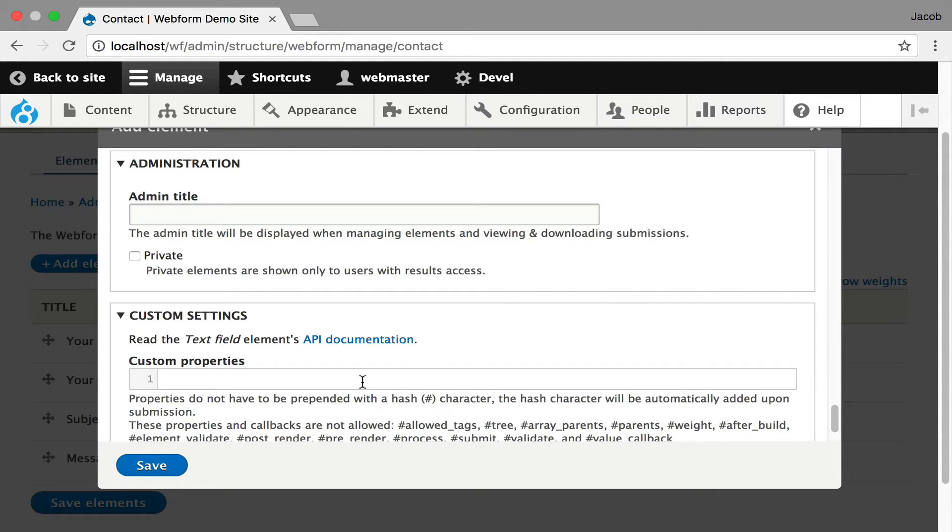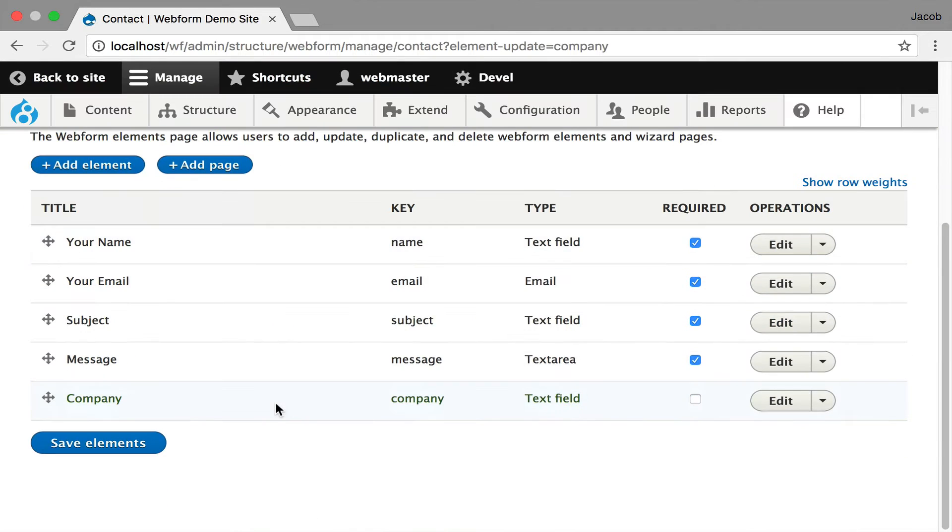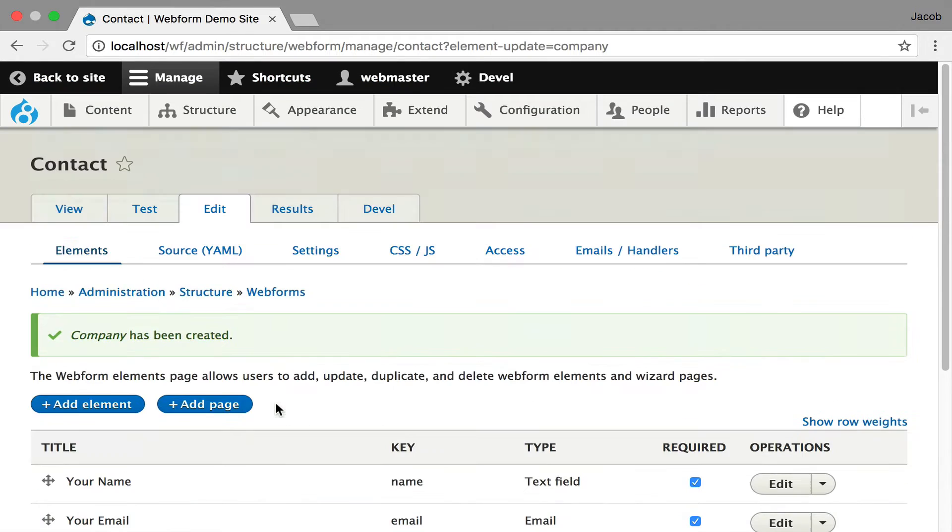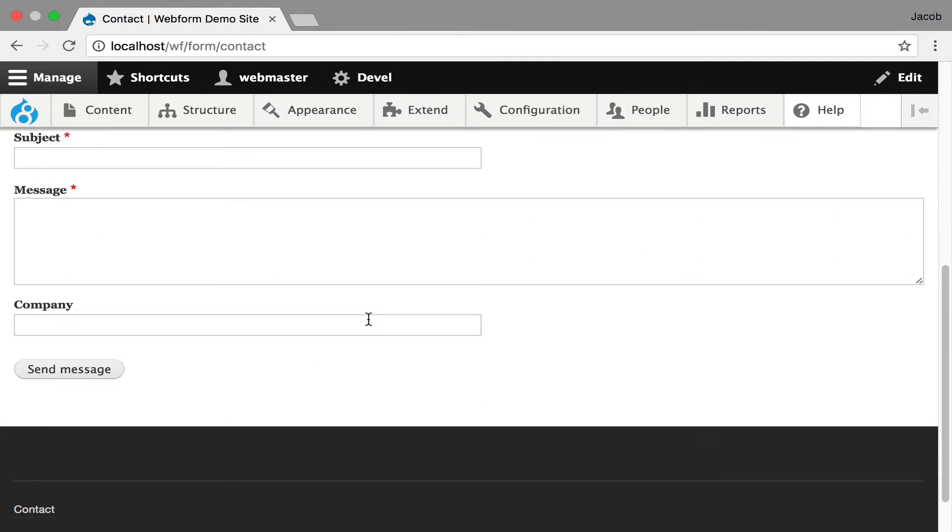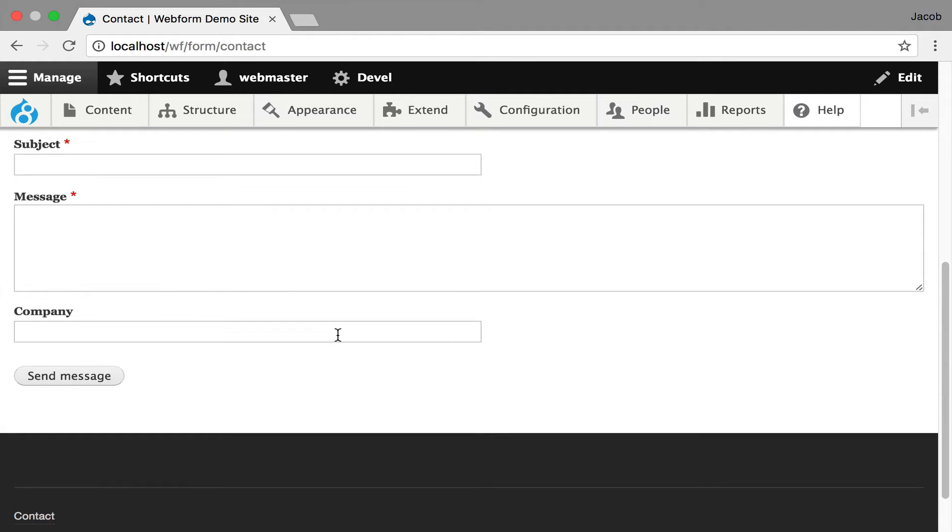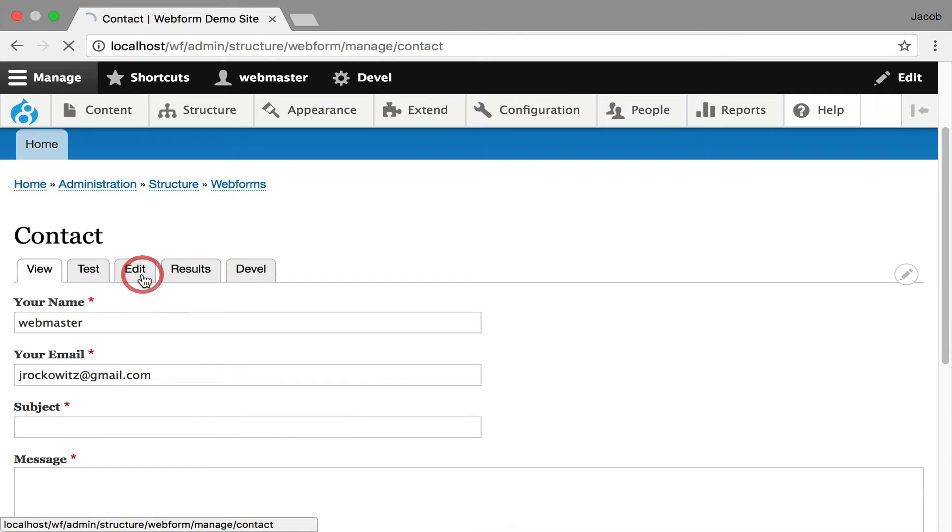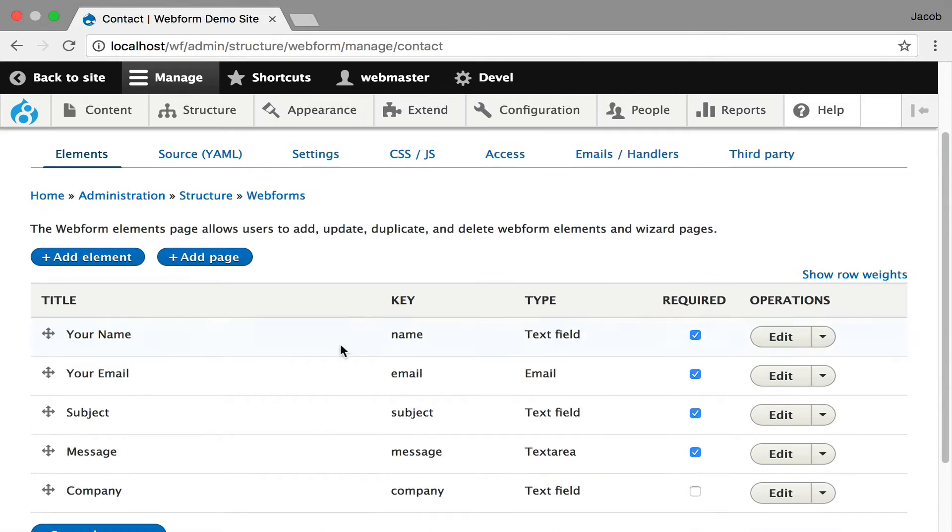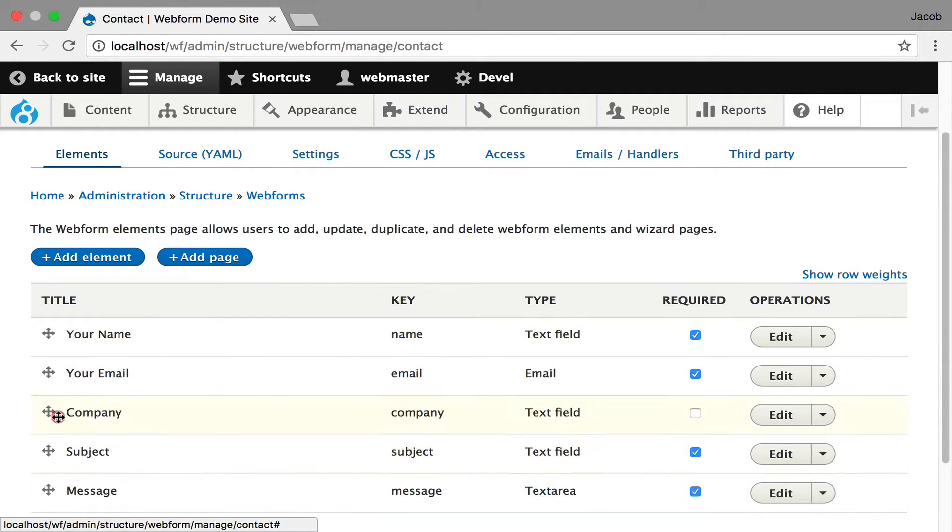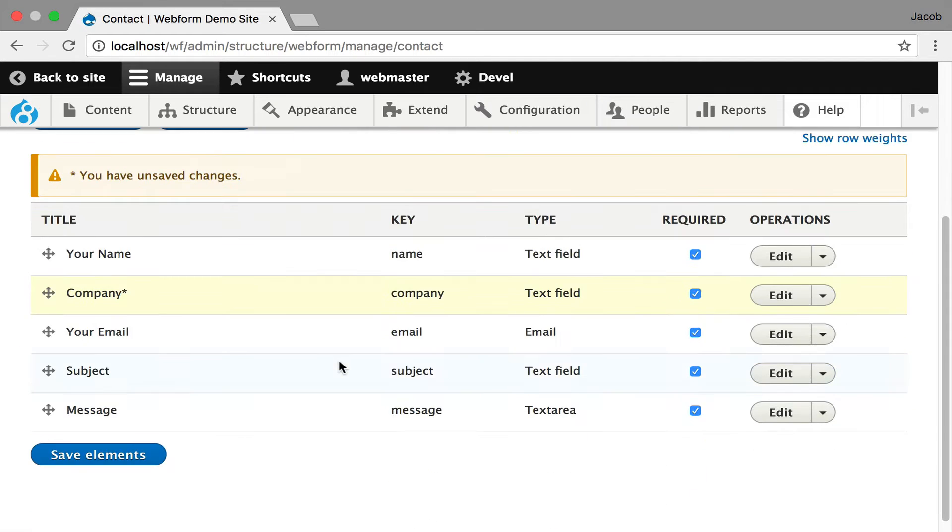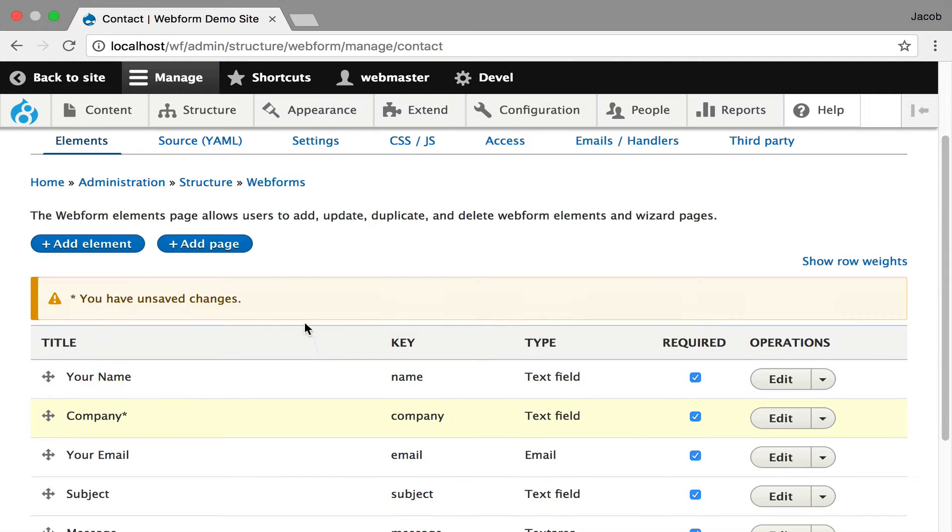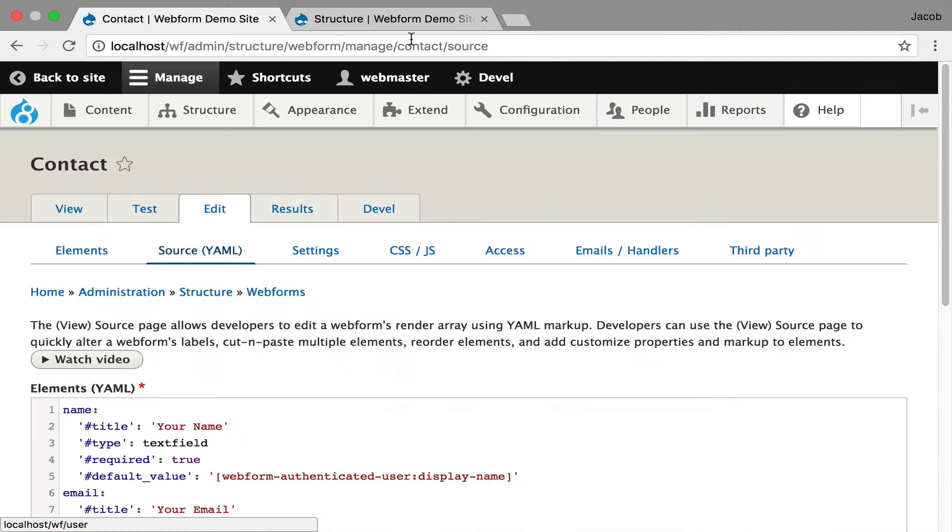You get administrative settings where you can set up an admin title for an element. The admin title can be used when you're exporting data. You can even inject custom form API properties into an element. I'm going to hit Save. The element's been added to the bottom. I'm going to show it to you. Deliberately made a mistake here. It should be called your company, should be required and moved up. It gives me this opportunity to show you another feature to the module.